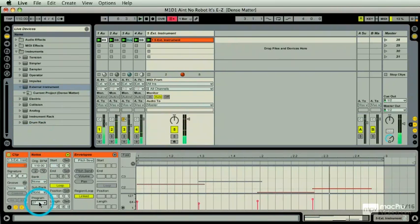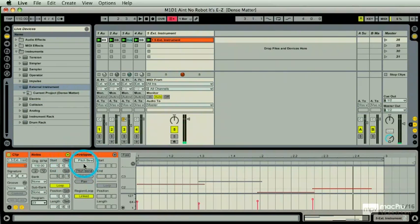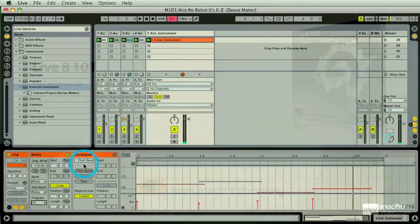That's kind of cool. So that is configuring and recording an external MIDI instrument within your Live session.